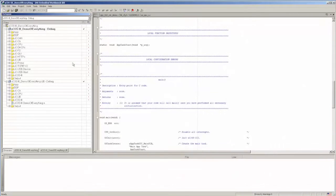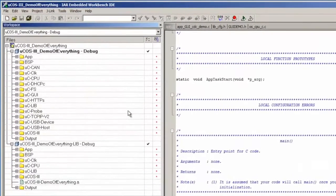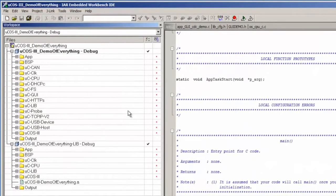A single Embedded Workbench workspace file is provided with the demo, and when you open this workspace in the IDE, you should see two projects. One of the projects, UCOS3 Demo of Everything, is intended for licensed customers and assumes that you have the source code for all the demo's modules.